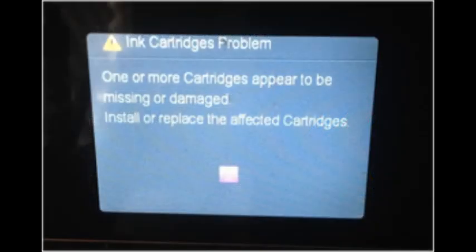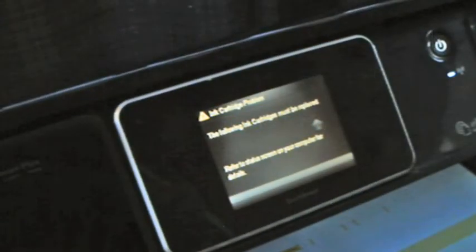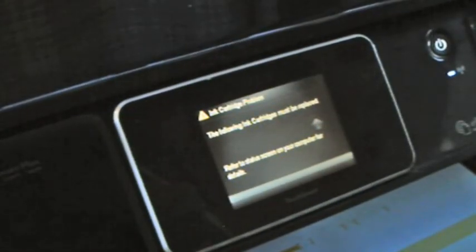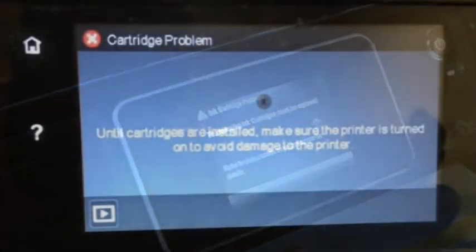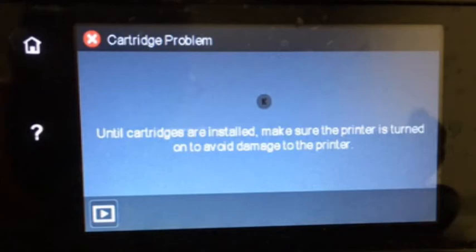For cartridge errors such as ink cartridge problem, missing or damaged, or 'the following cartridges are not intended for use in this printer'...